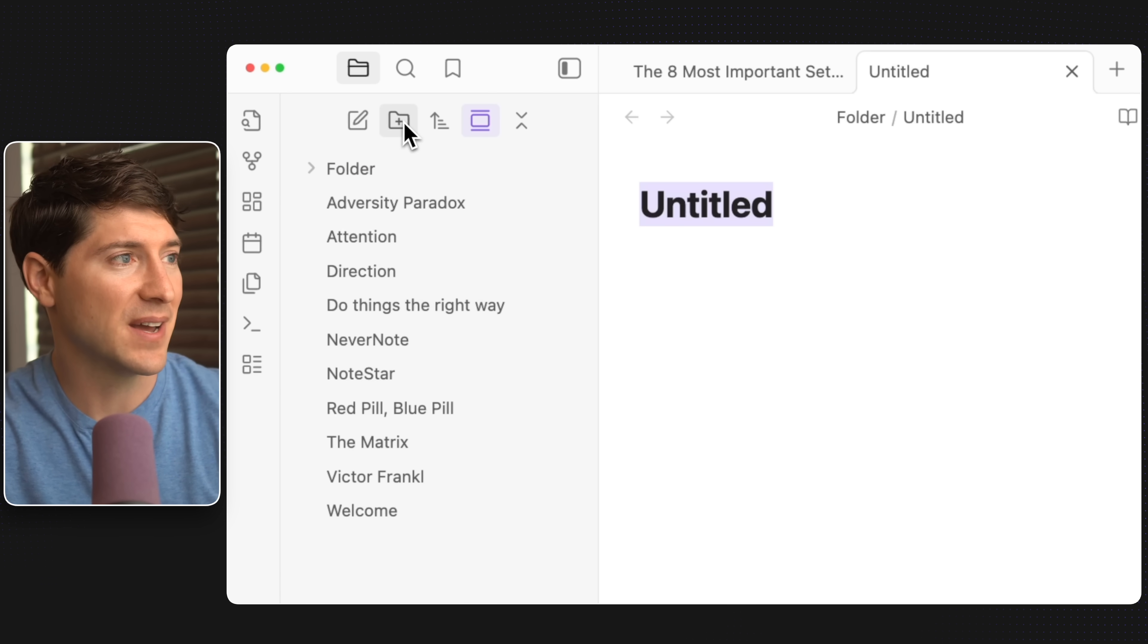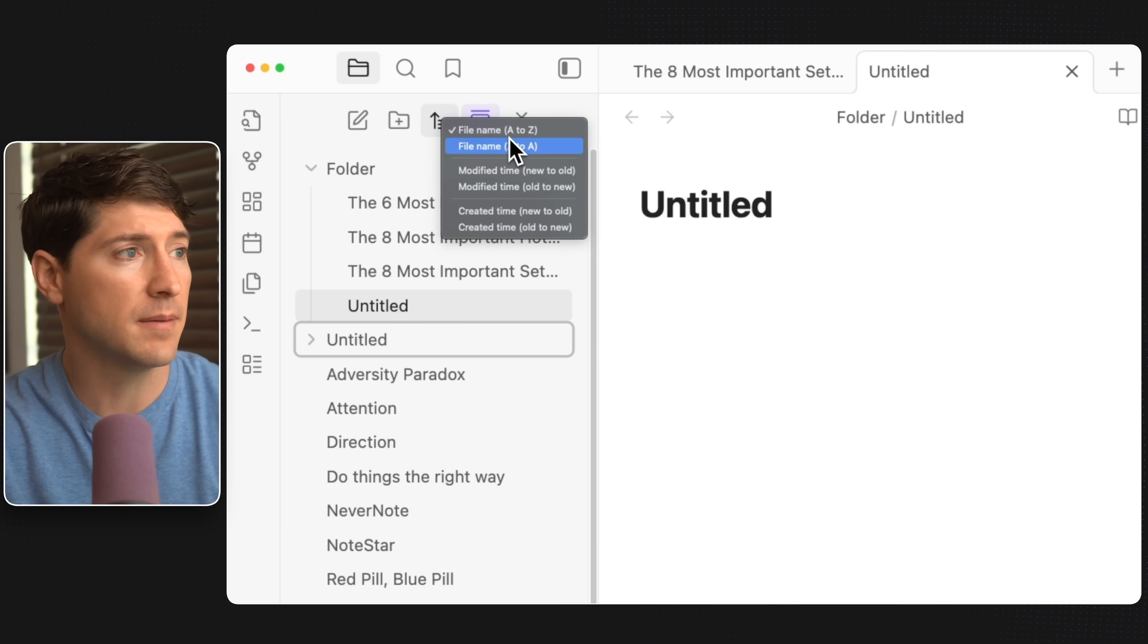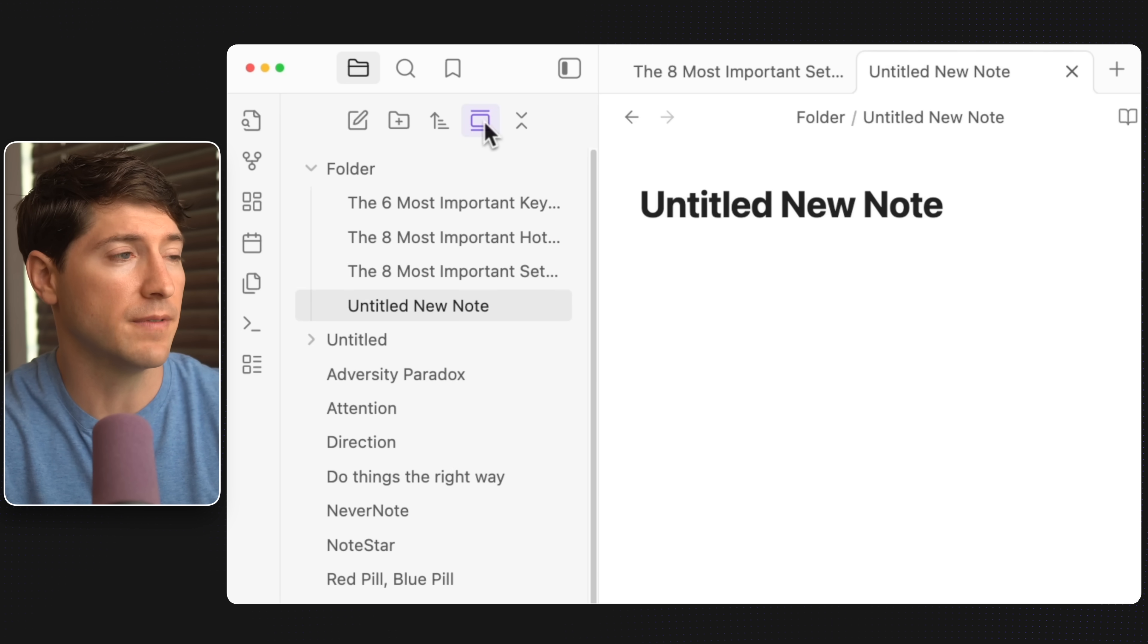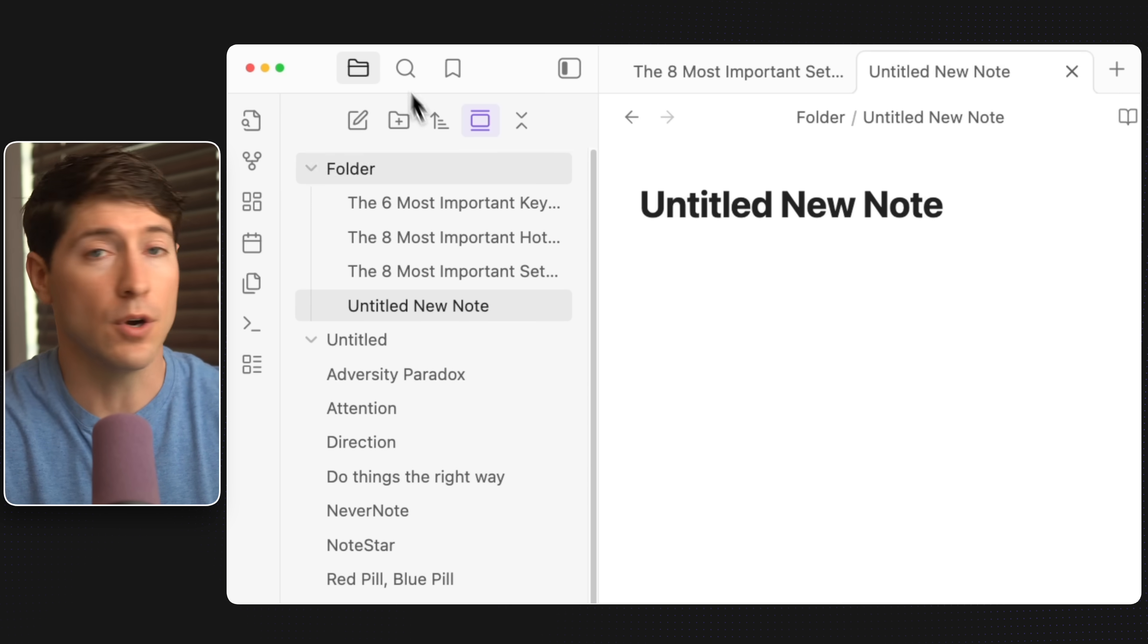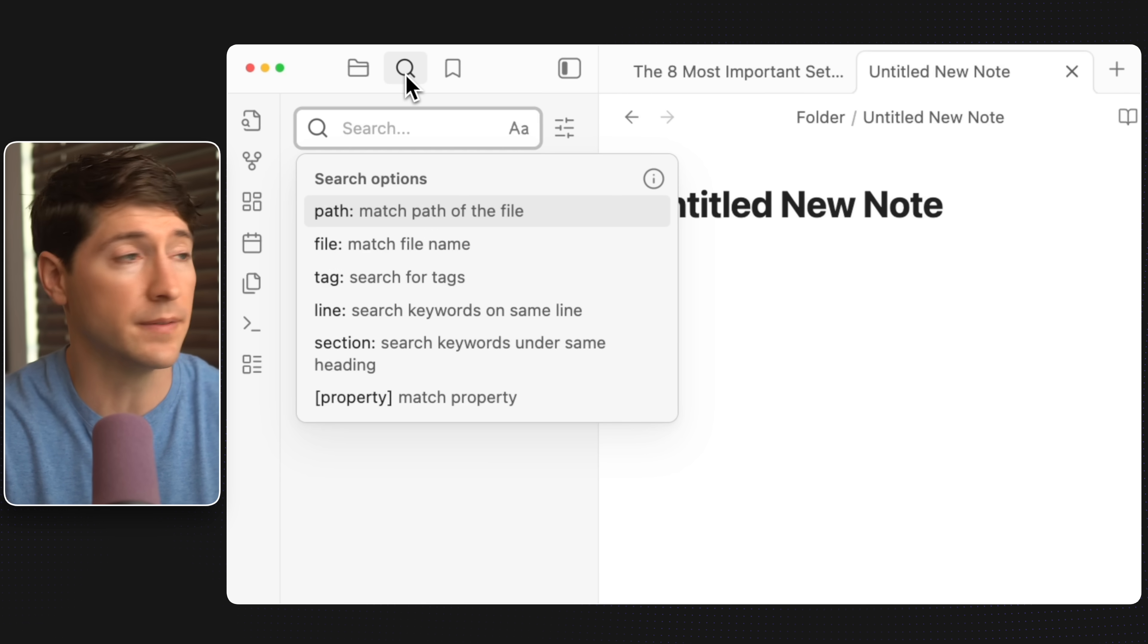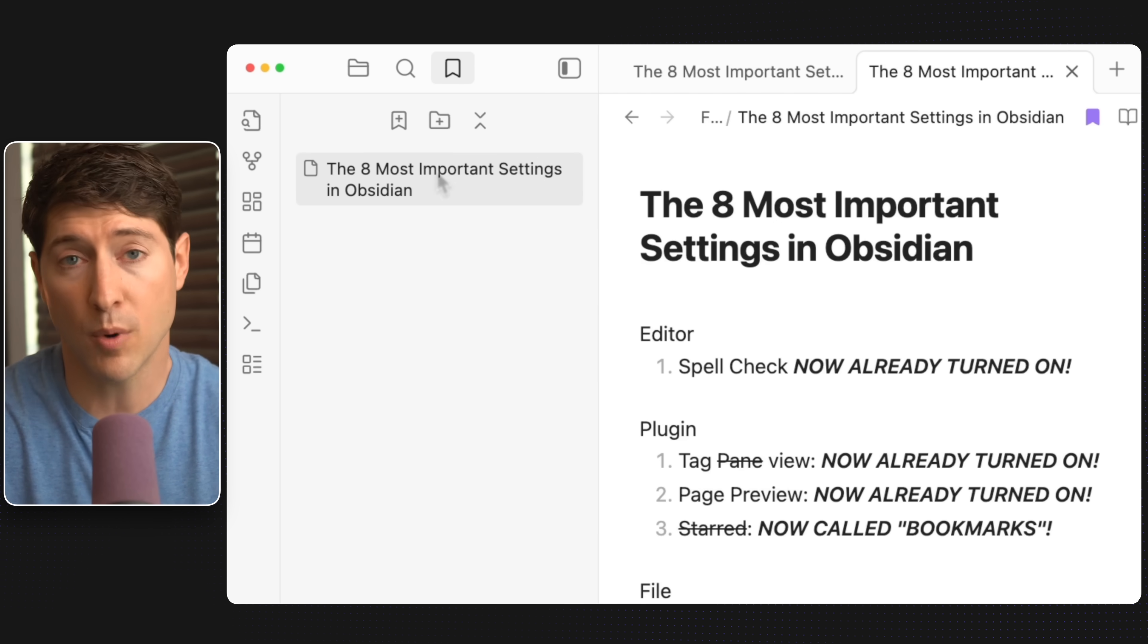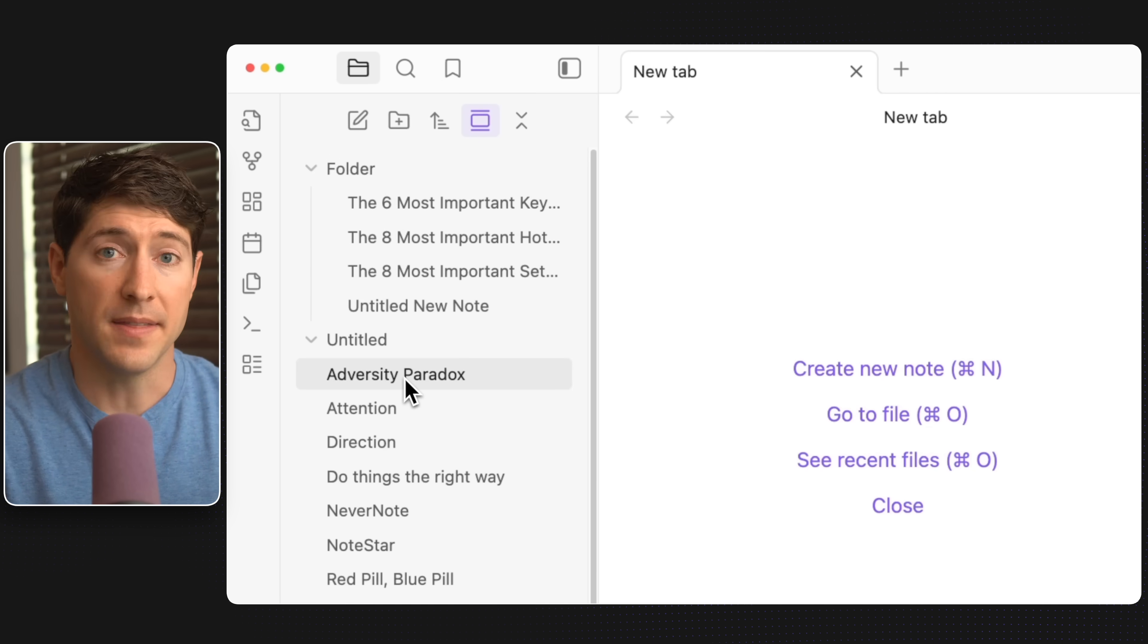We can go ahead and create a new folder here. If we want to sort, we can click this and sort by file name or modified time or many others. If you lose where the current open note is in the sidebar, go ahead and click this and it will auto reveal the current file. And this button expands and collapses your folders. If you go a little bit higher, here's the search button where you can search across your entire vault of notes. If you click over here, there are bookmarks where we can bookmark different files that are important to us.